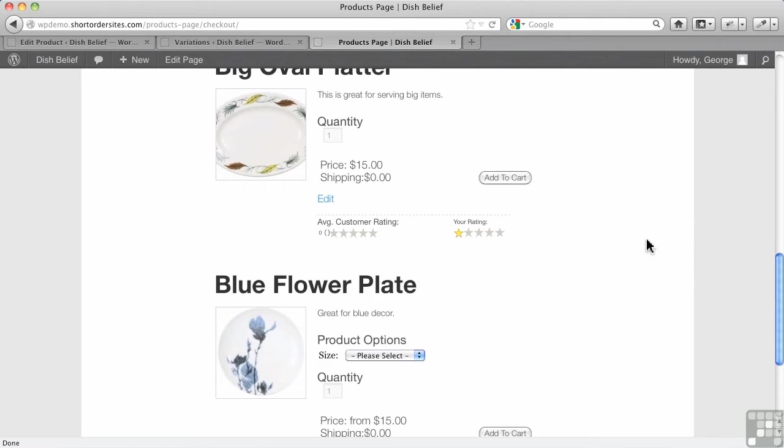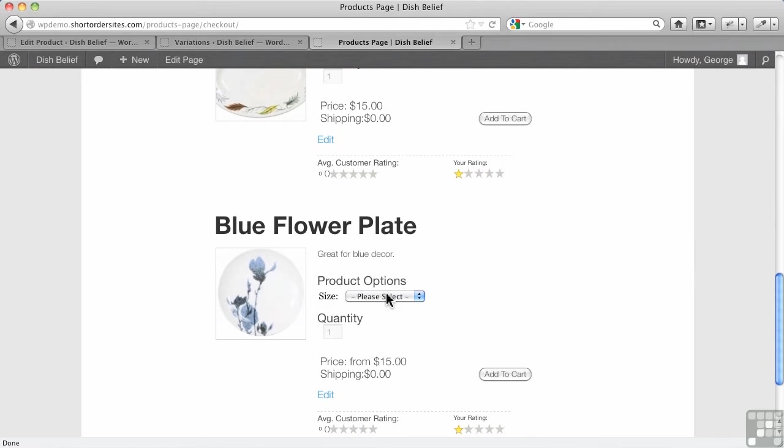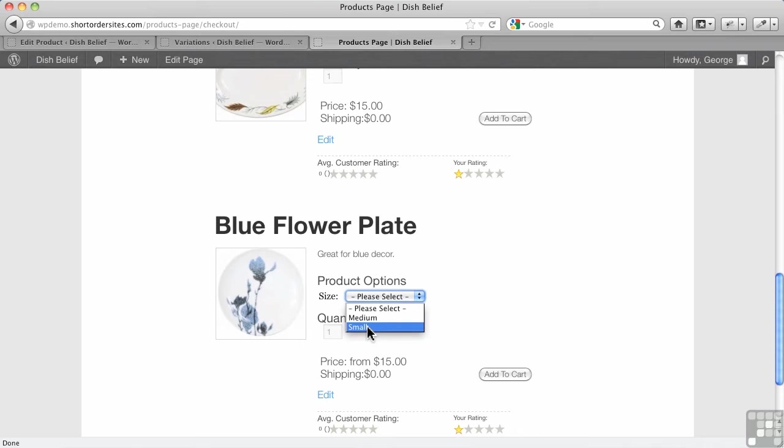Continuing now with product variations, we saw how we could add a size here and change the pricing as well. So as soon as I choose small, it gives me the small pricing.